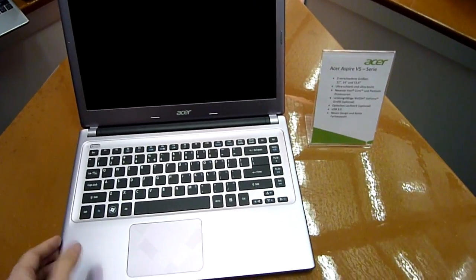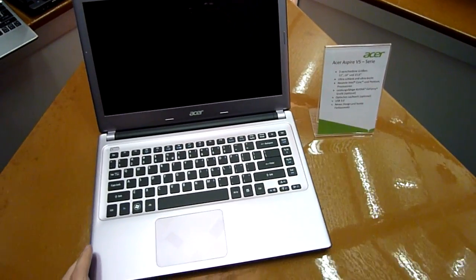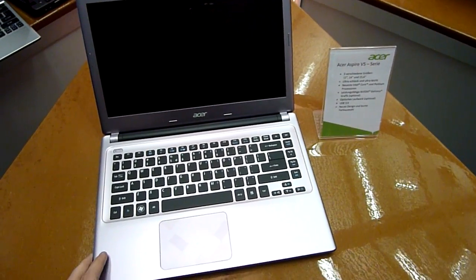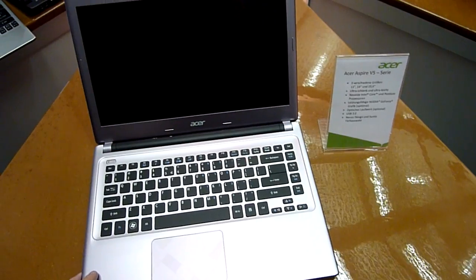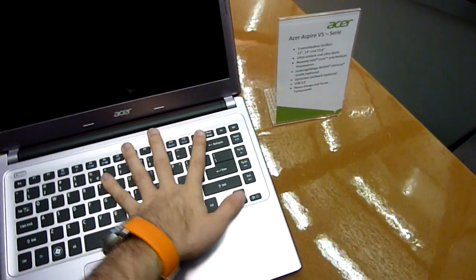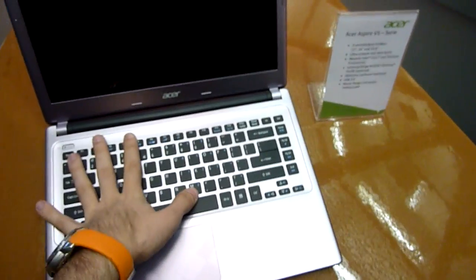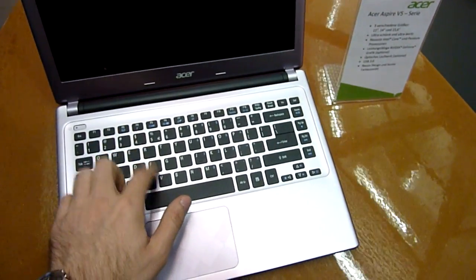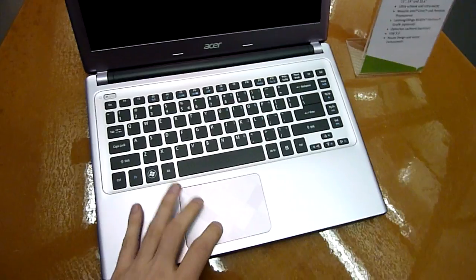Joachim Halti with the Acer Aspire V5 series in a 14-inch edition here at CB2012. We have a nice chiclet keyboard which we can't press in right now because it's a dummy.